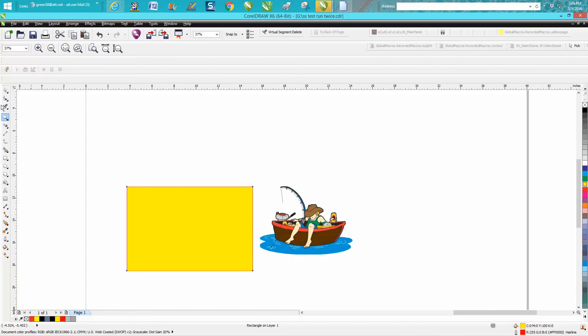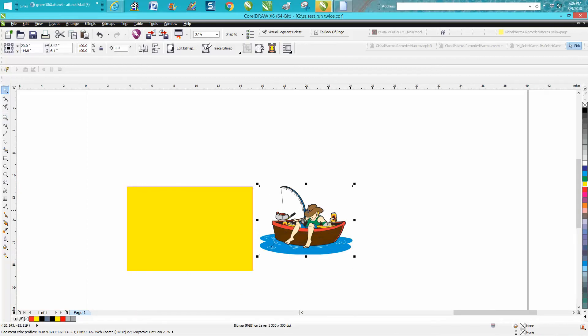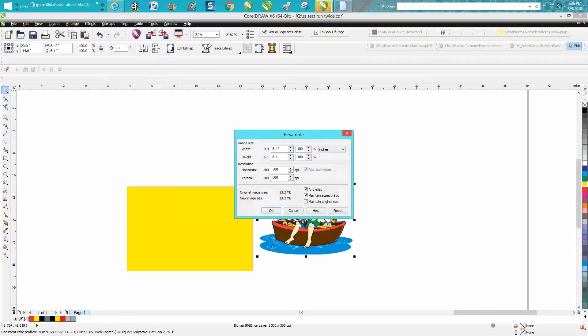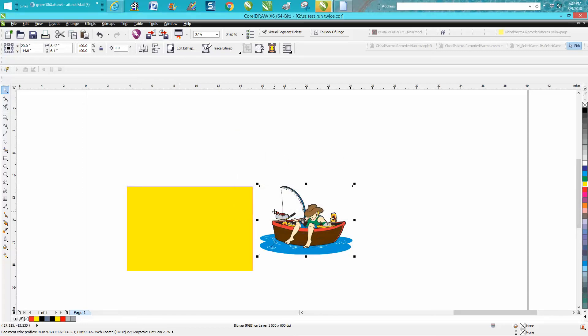I'm going to use the process I just did yesterday. I'm going to go to Bitmap, Resample, and turn it to 600 DPI print. Probably doesn't need it, but we'll do it.